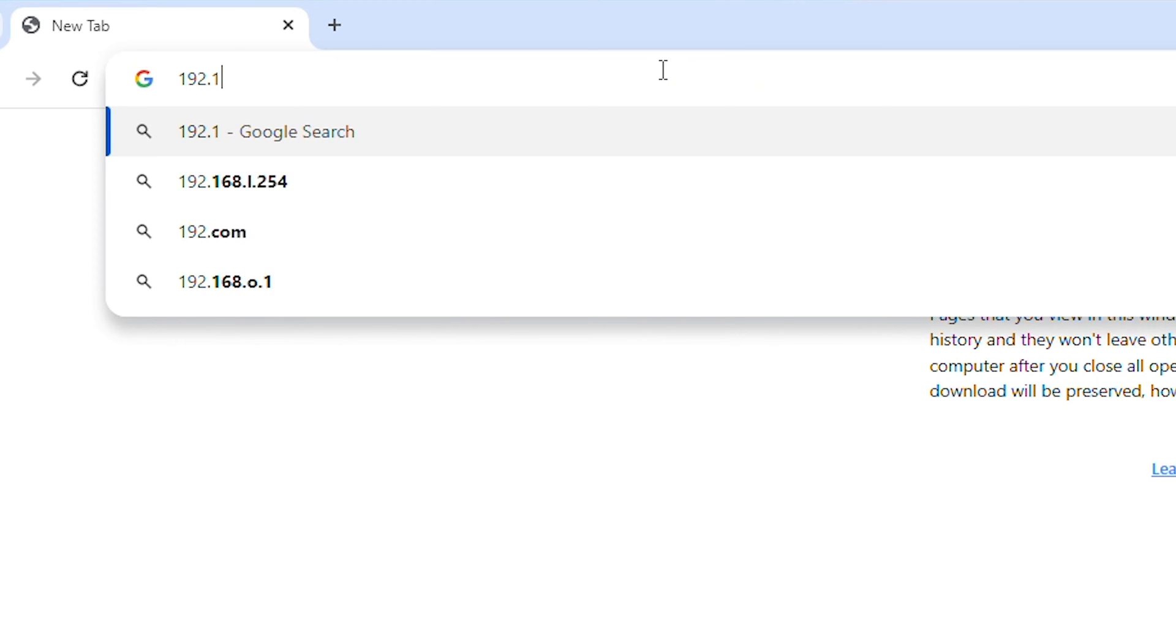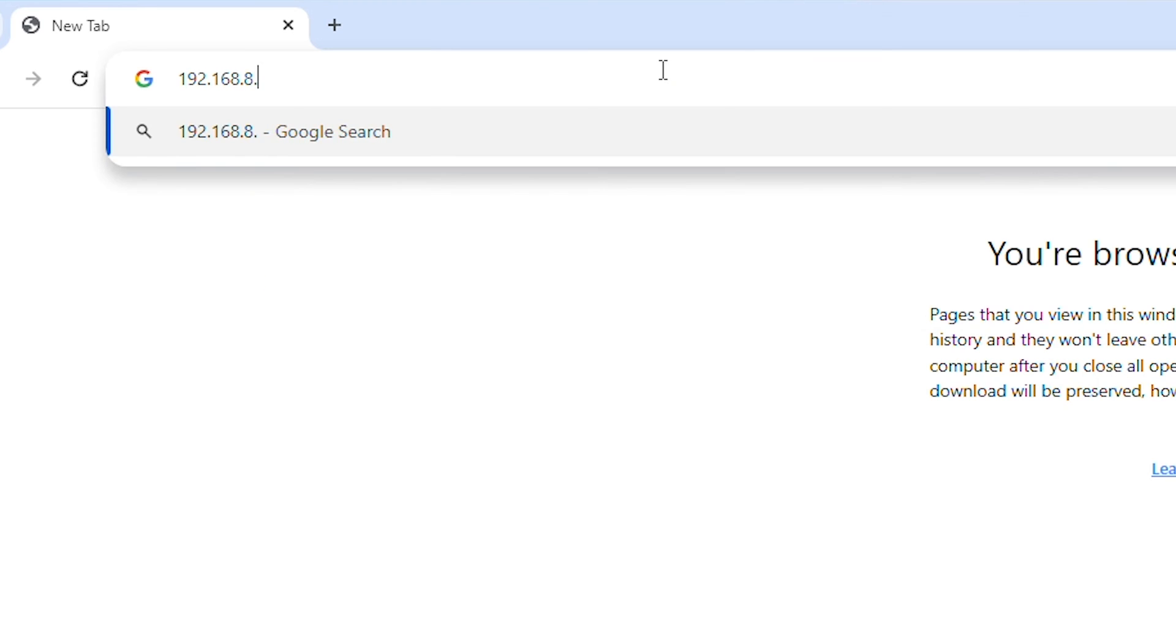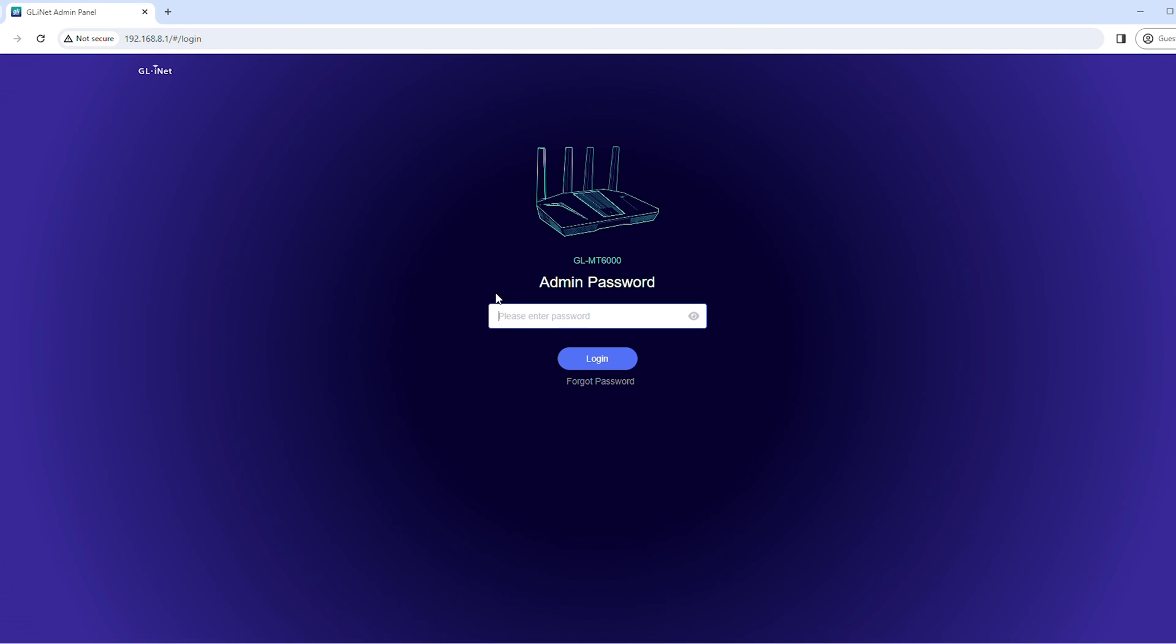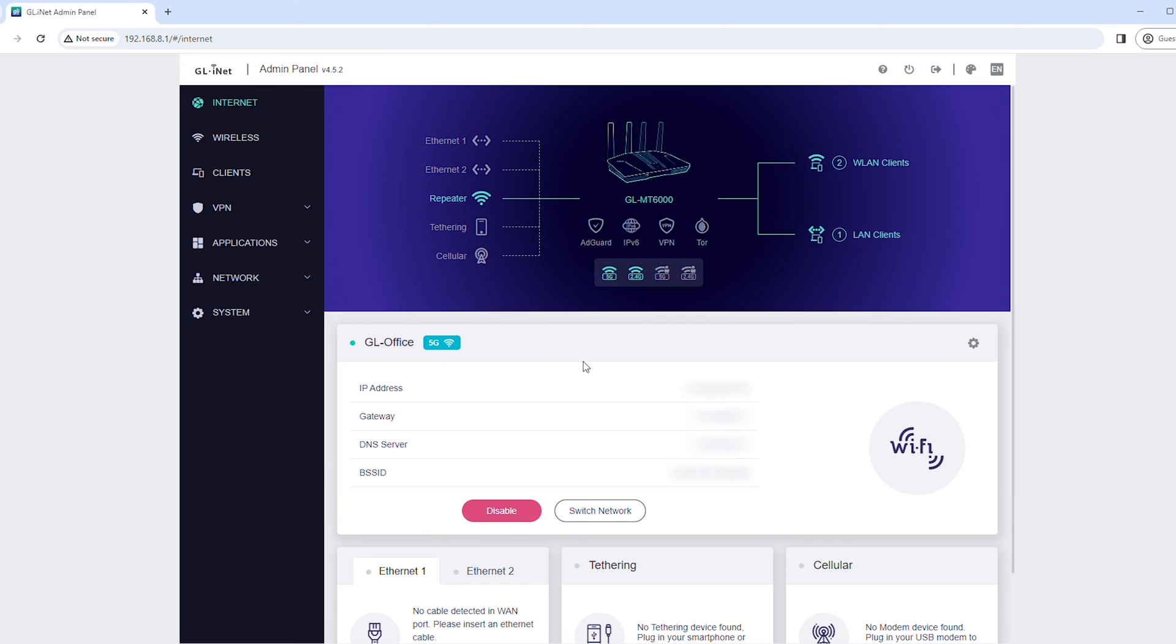Enter 192.168.8.1 in a web browser. Enter your password, then click Login.